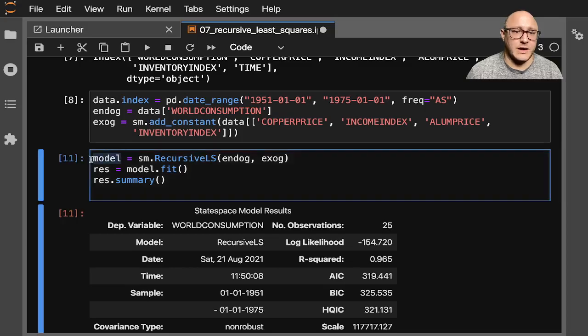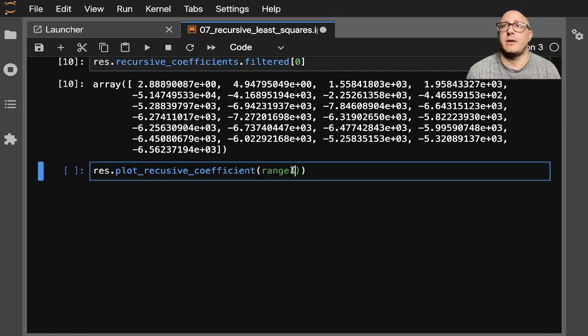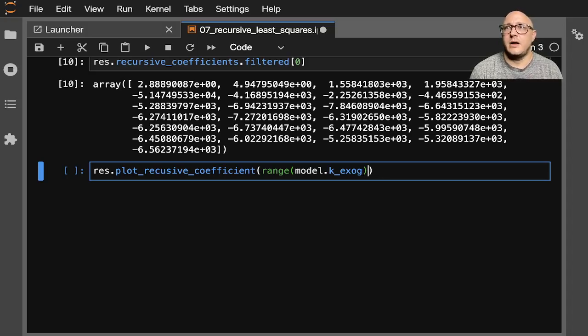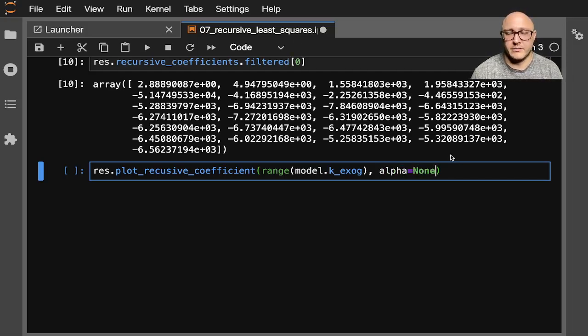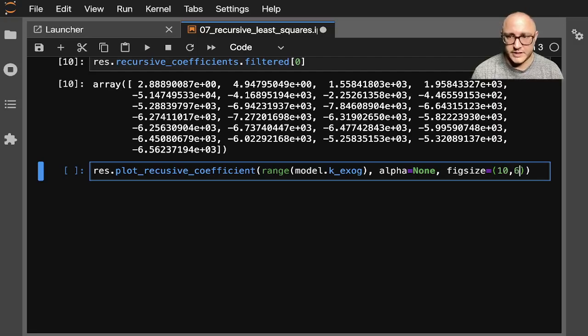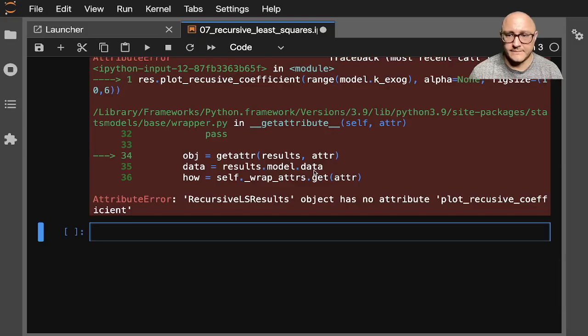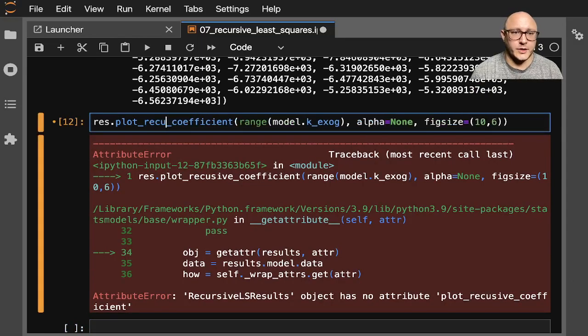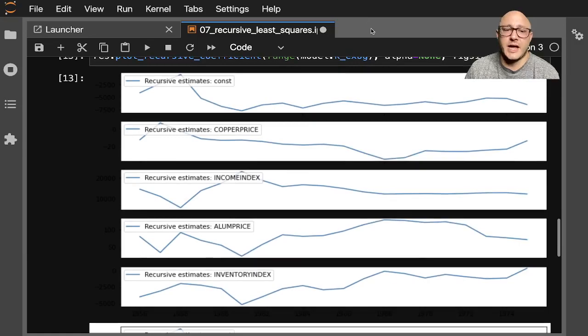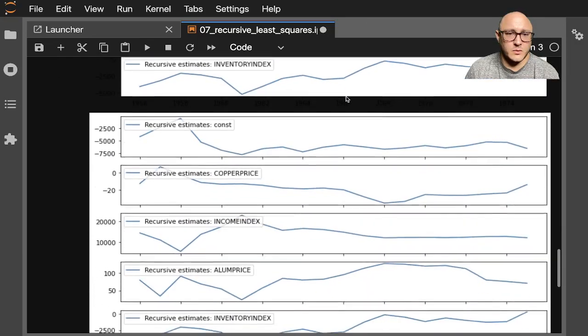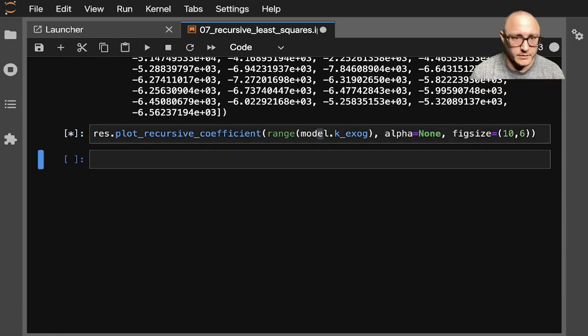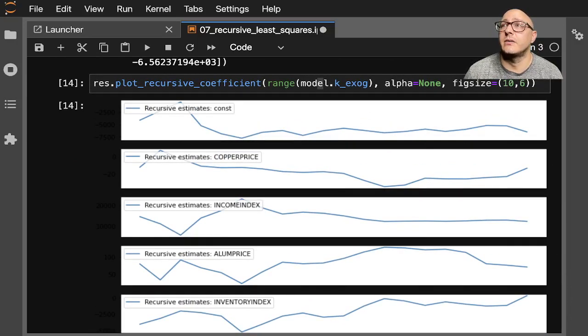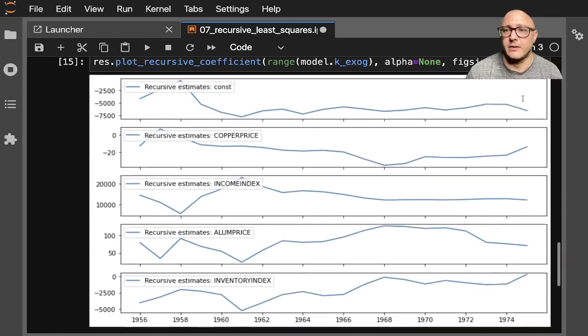Okay, so we're going to have to grab this model when we want to grab our range. So we do our model.k_exog. And then we'll run our alpha as equal to none. And let's give us a nice big figure size. So figsize equals 10 by 6. Oh, what are we missing here? Oh, whoops. Recursive. There we go. So now we actually have our estimates. I don't know why it ran it twice for me. Maybe because it was in memory. Let's rerun it again. That'll stop it. Okay.